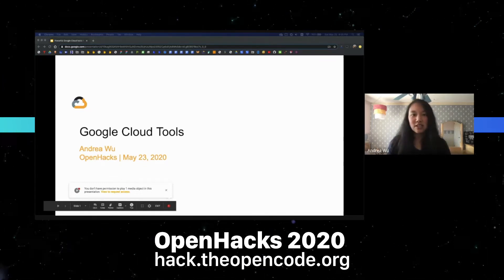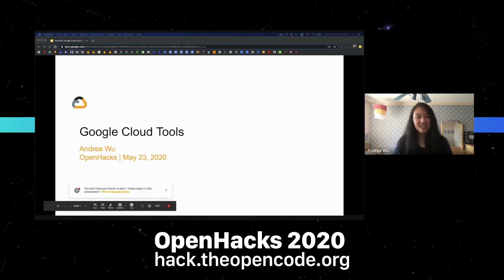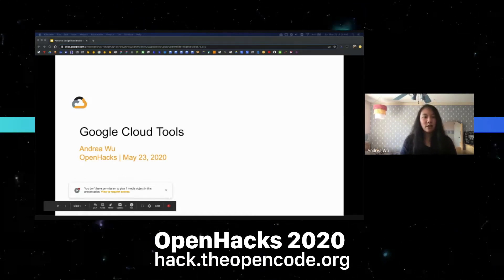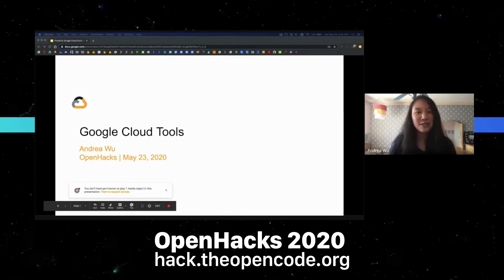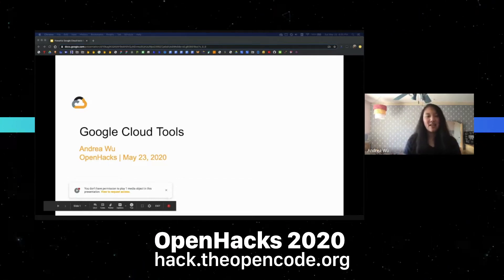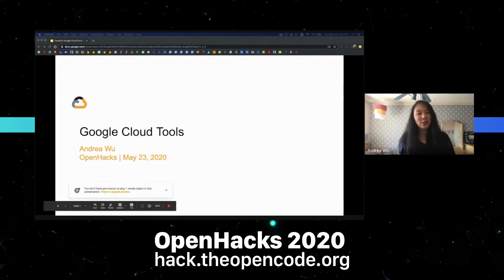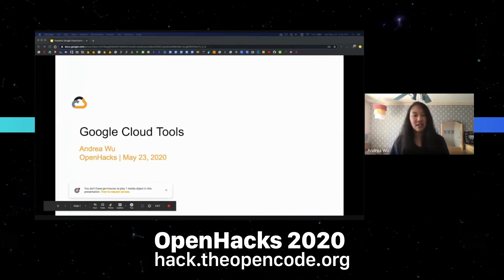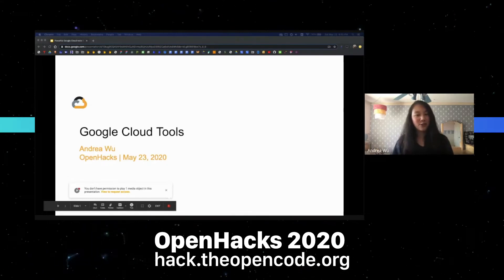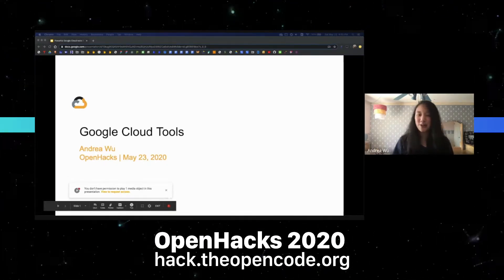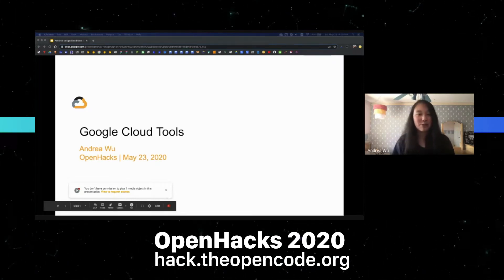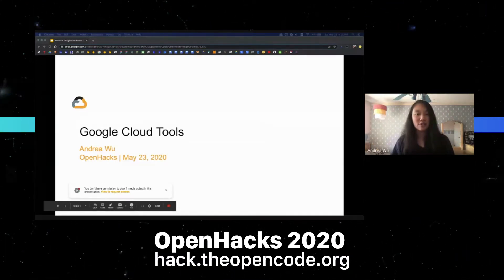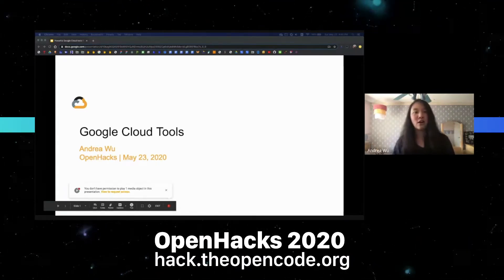Alright, going to get started. Hi everyone, thanks for joining me today for our Google Cloud tools talk. I hope you've been having a good time hacking and have learned something new. My name is Andrea. You may have seen me earlier giving the Firebase talk. I'm a software engineer on Firebase in our New York City office, and I don't actually work on Google Cloud, although Firebase is technically part of it.